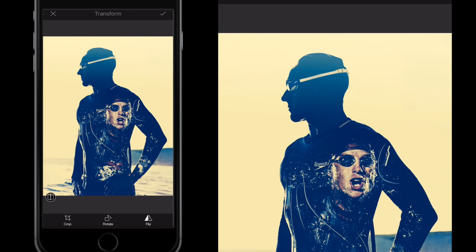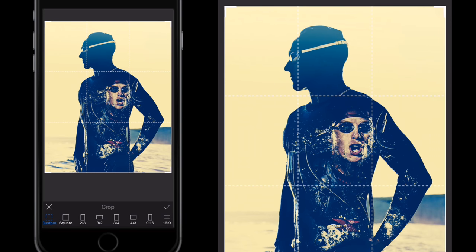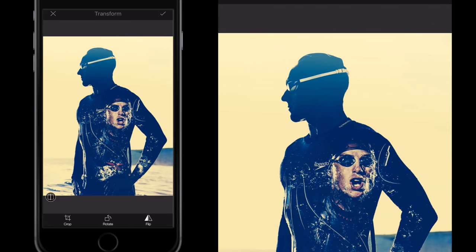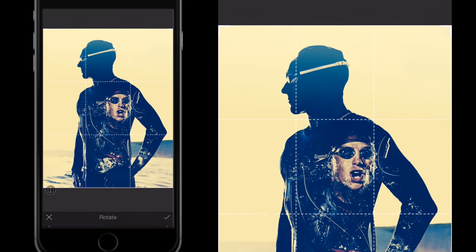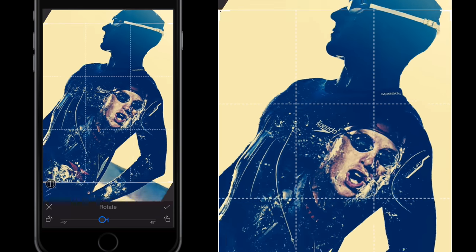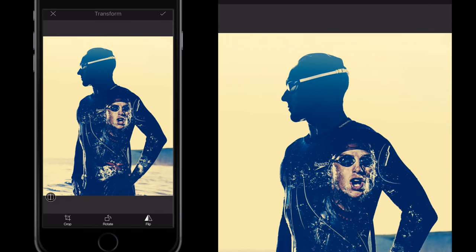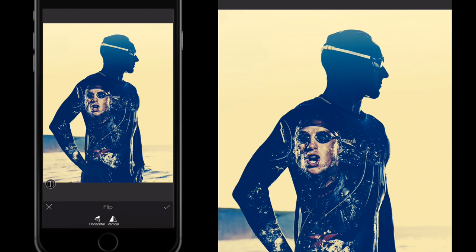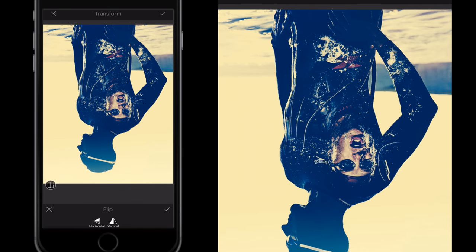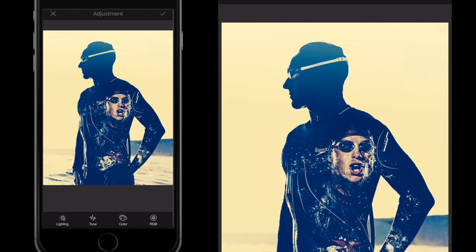The Transform tool is where I can crop the image using my finger or choose from predefined crop presets. I can rotate the image using a slider once Rotate is selected, or flip the image either horizontally or vertically very easily using that button — so that's the Transform tool.